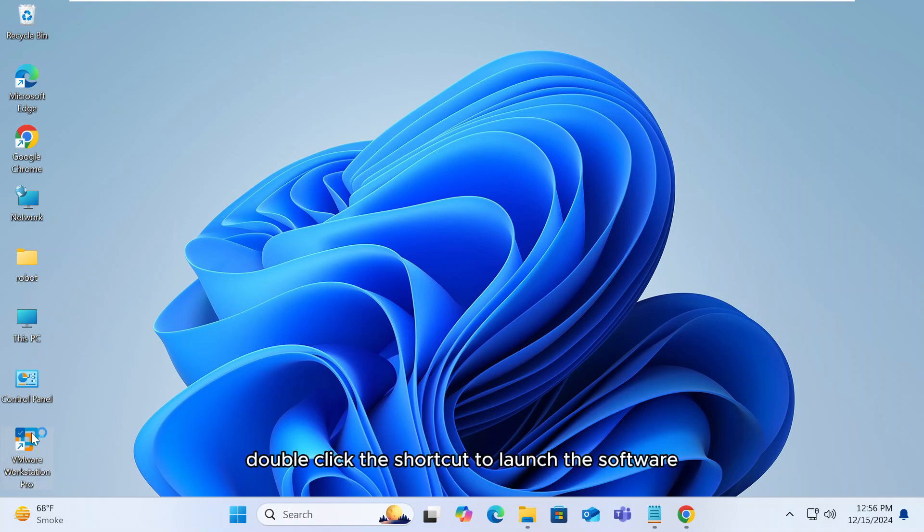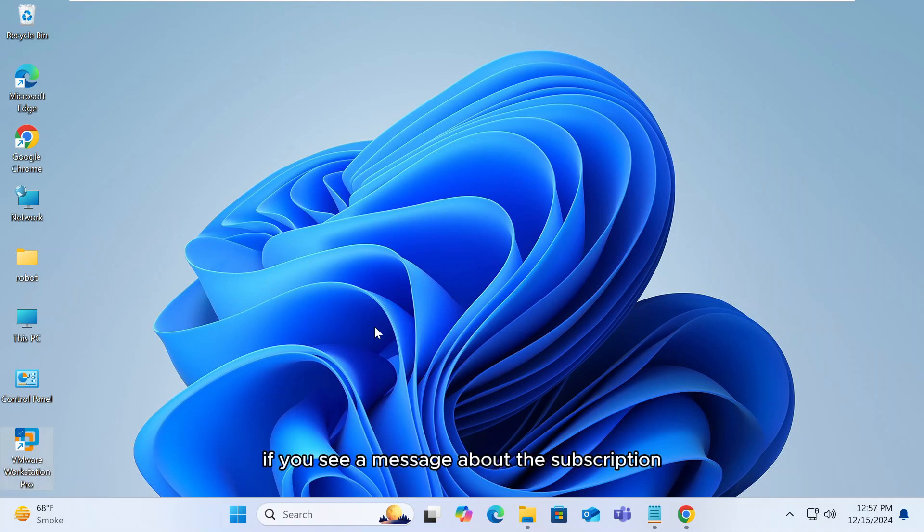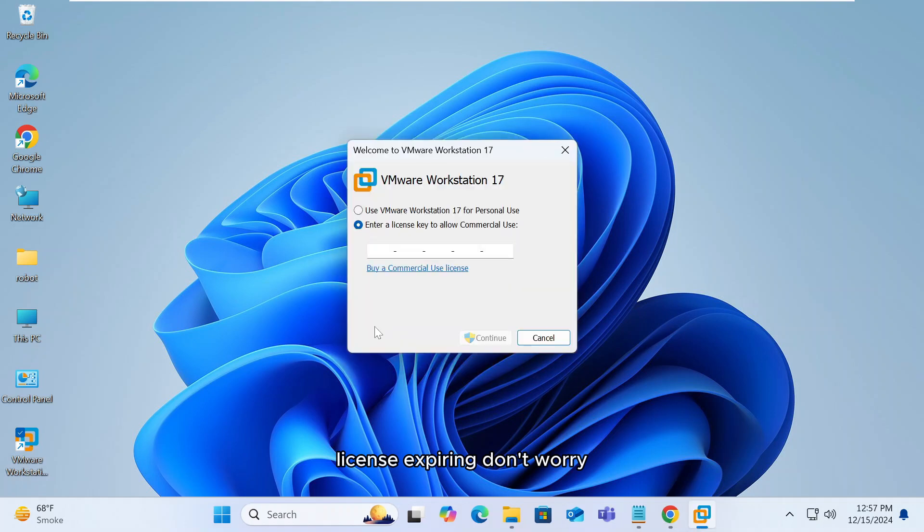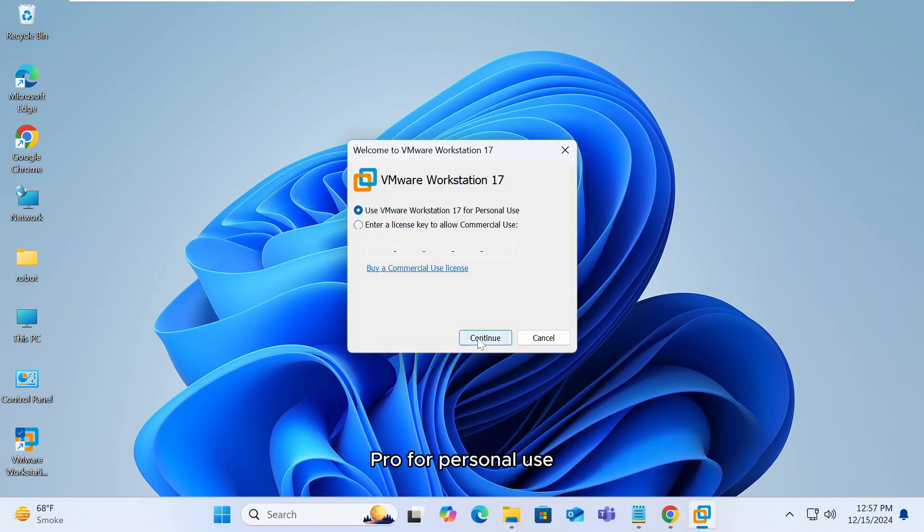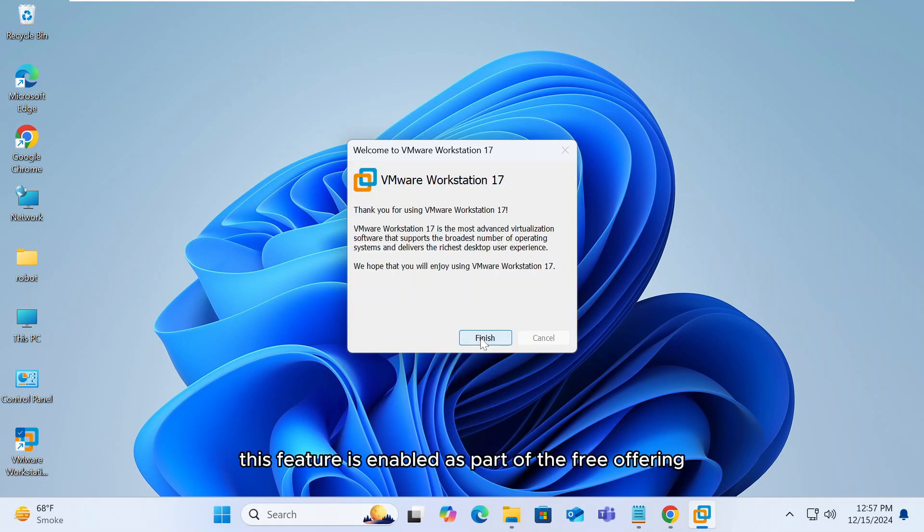Double click the shortcut to launch the software. If you see a message about the subscription license expiring, don't worry. You can continue using VMware Workstation Pro for personal use. This feature is enabled as part of the free offering.